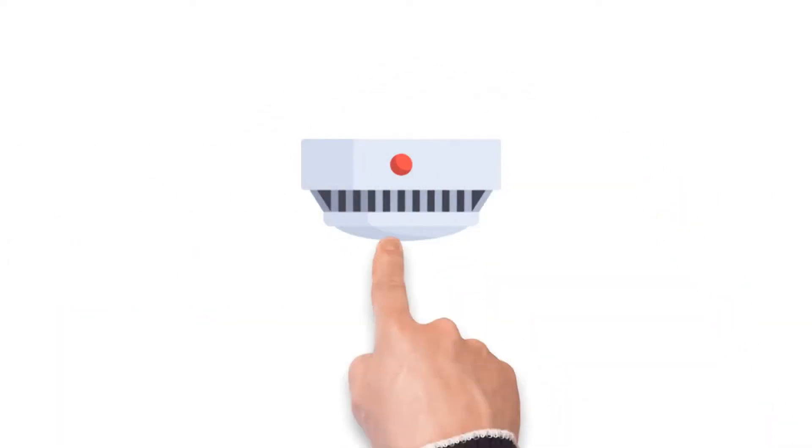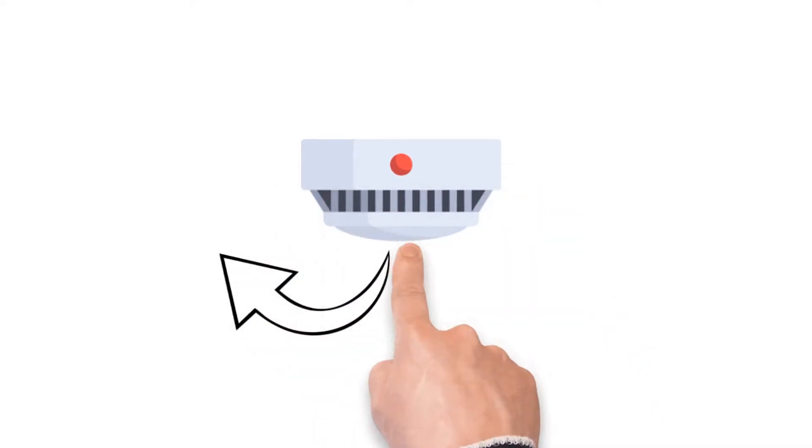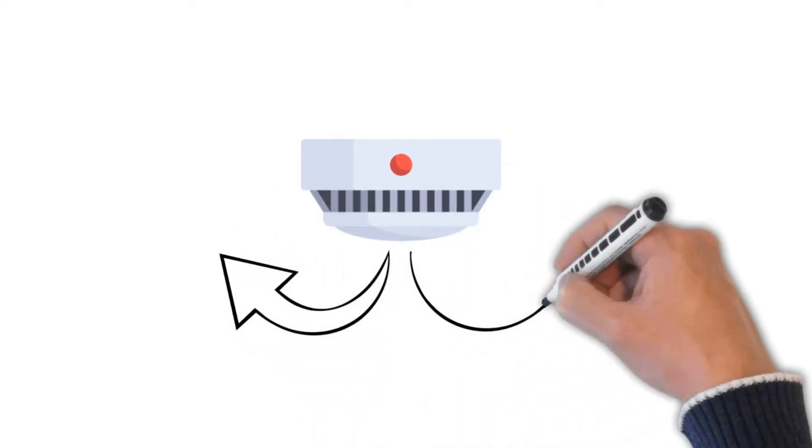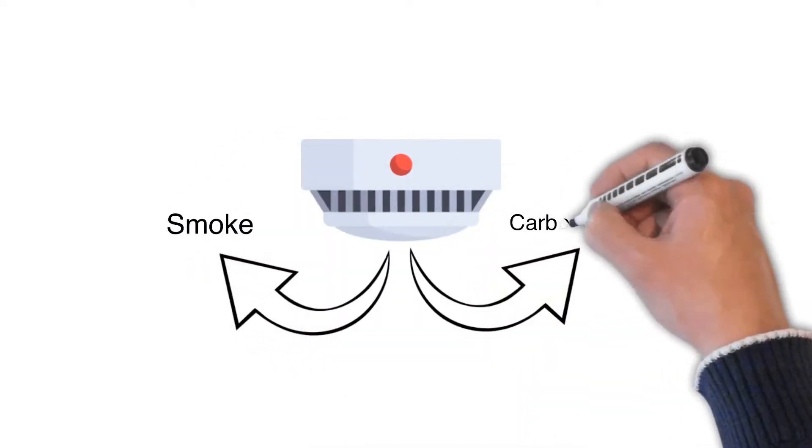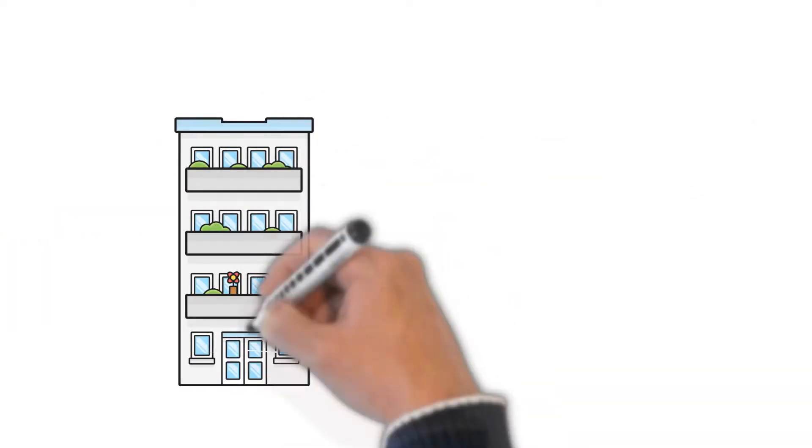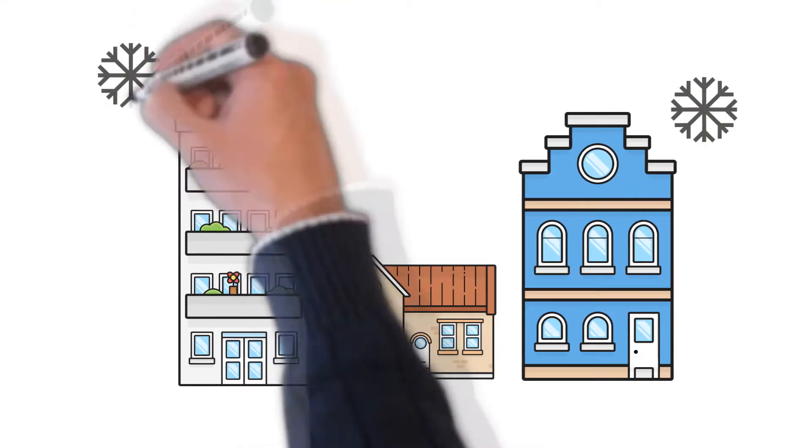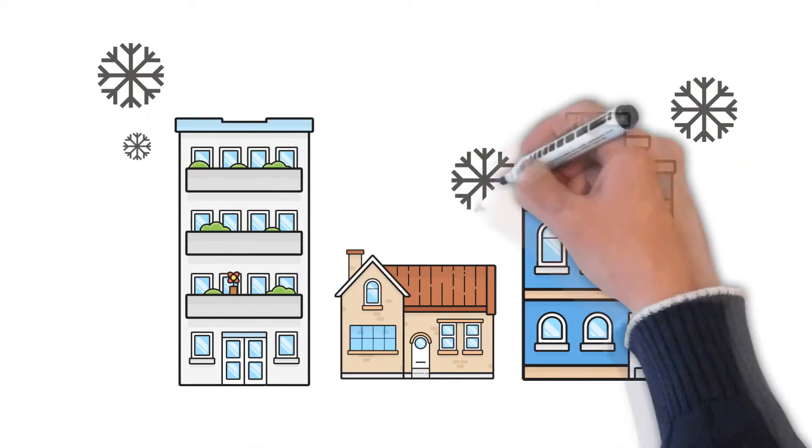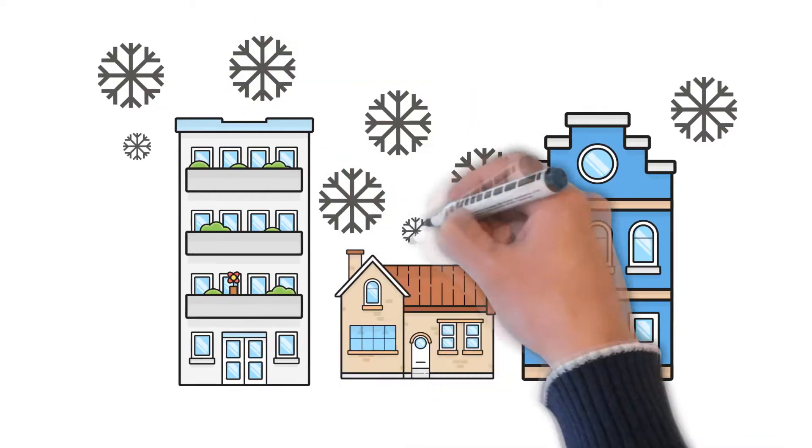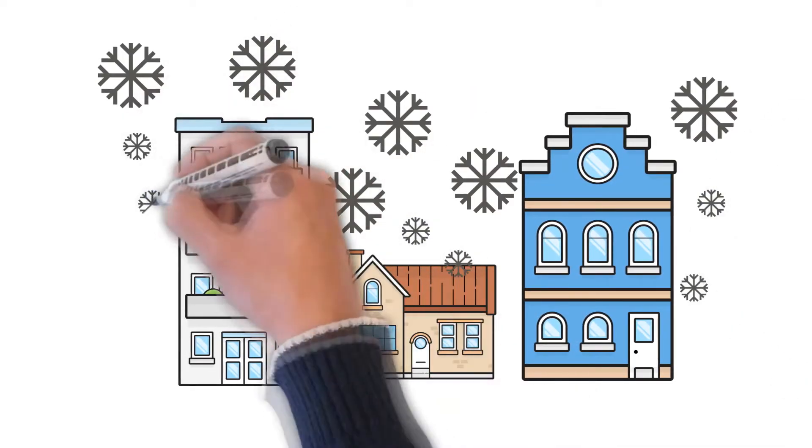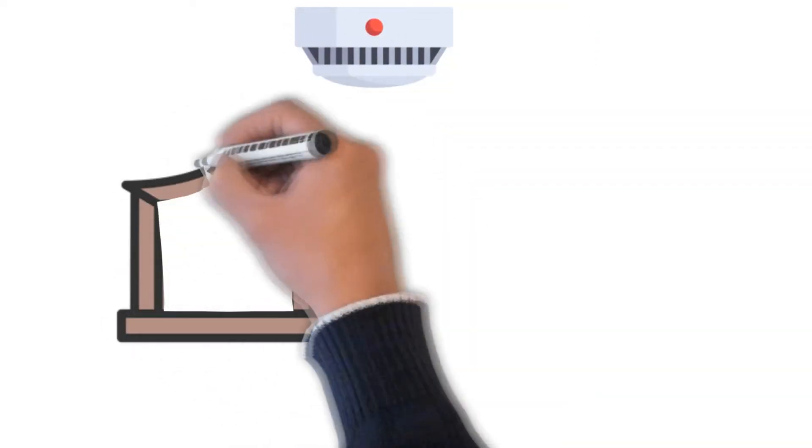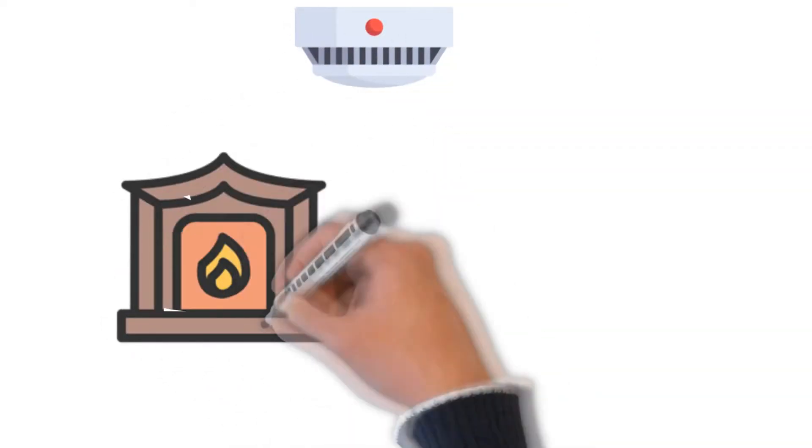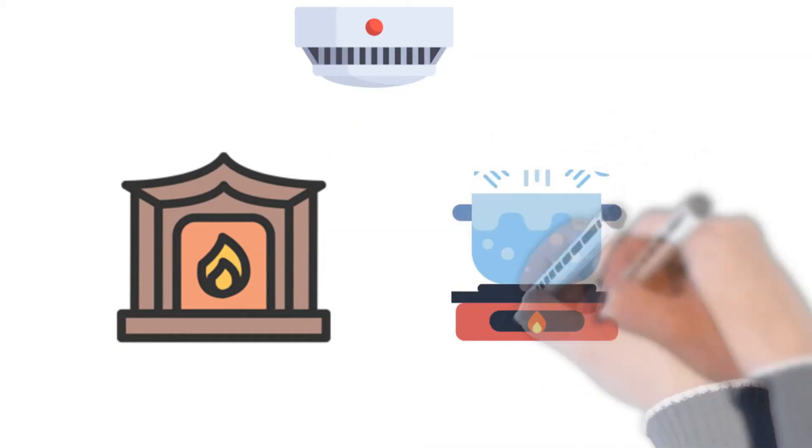This odorless gas continues to be a large threat to commercial and residential buildings, especially during the colder months. Without proper detection, carbon monoxide can be deadly. So if you have any fuel-burning appliances, be sure to have a carbon monoxide detector.